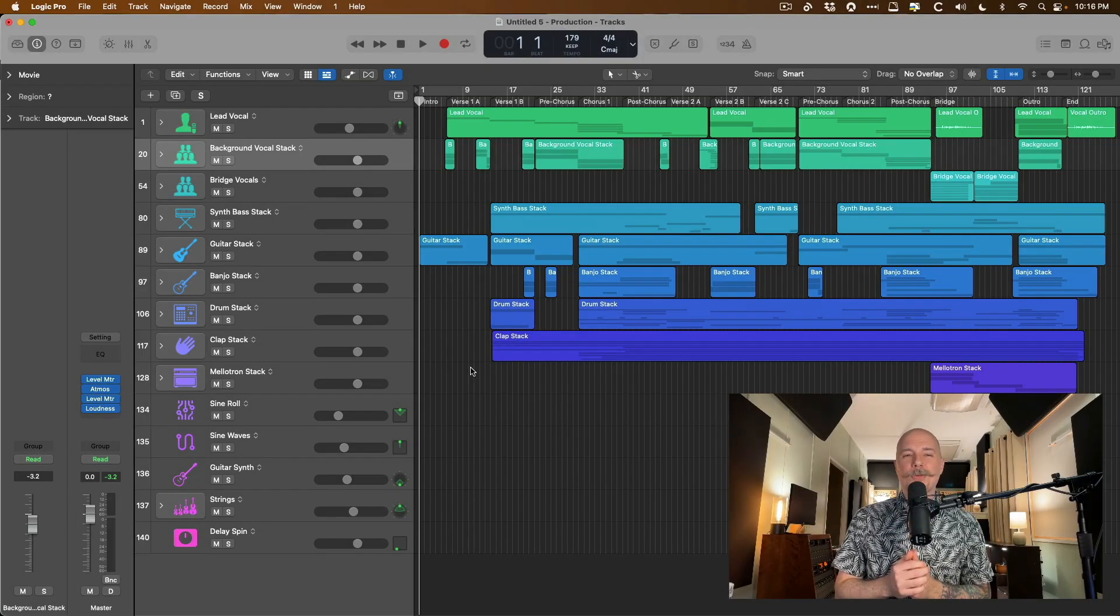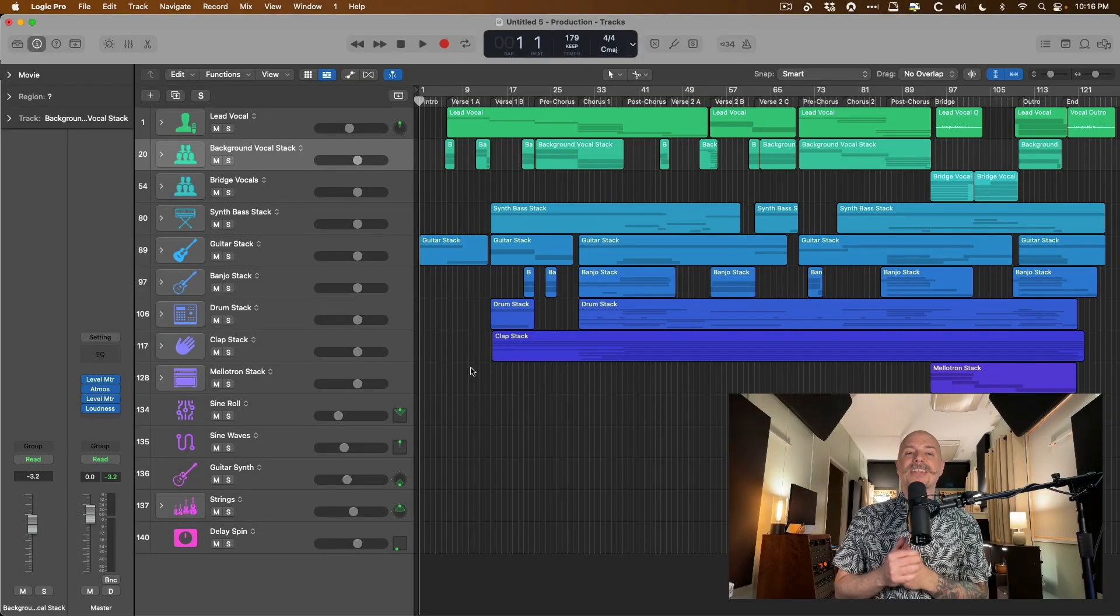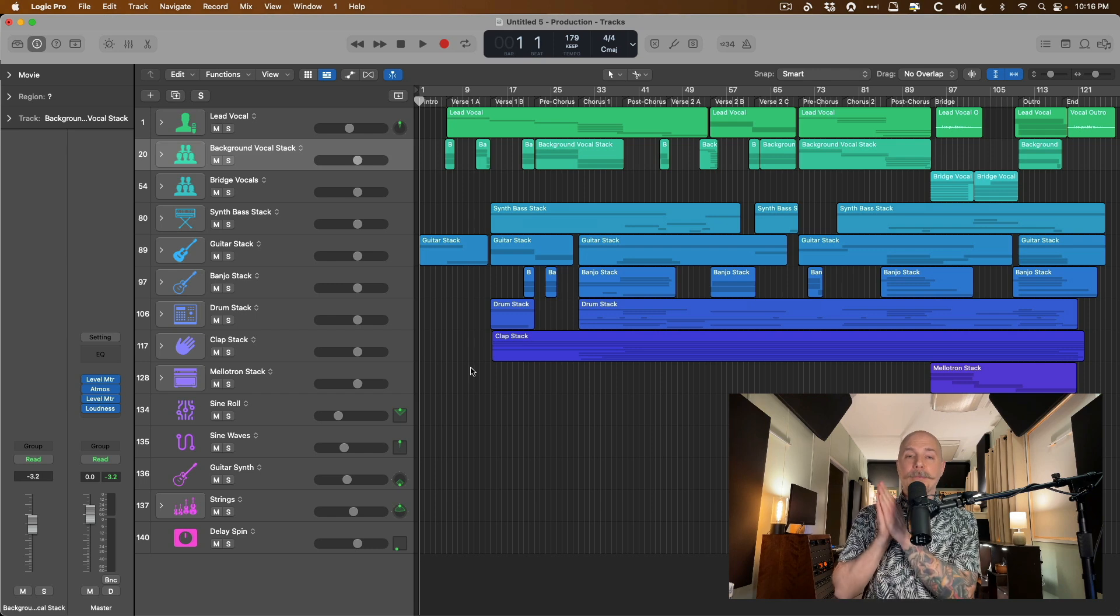Hey friend, Chris here from WhyLogicProRules.com, the website that helps you get the most you can out of Apple's Logic Pro.